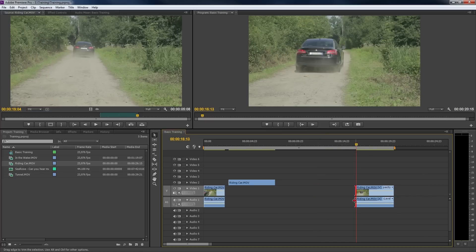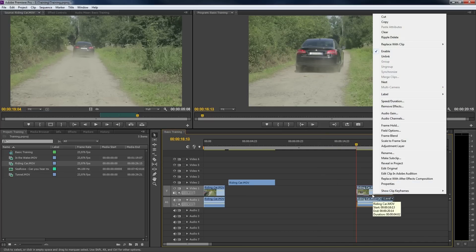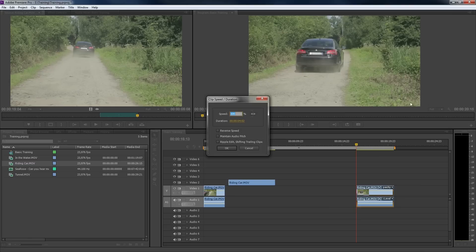The last thing I would like to show you is simply right clicking on a clip. This will bring up a menu that gives you various options to that particular clip. One of those options says speed/duration. This is to speed up or slow down a clip. You can also choose to reverse it.